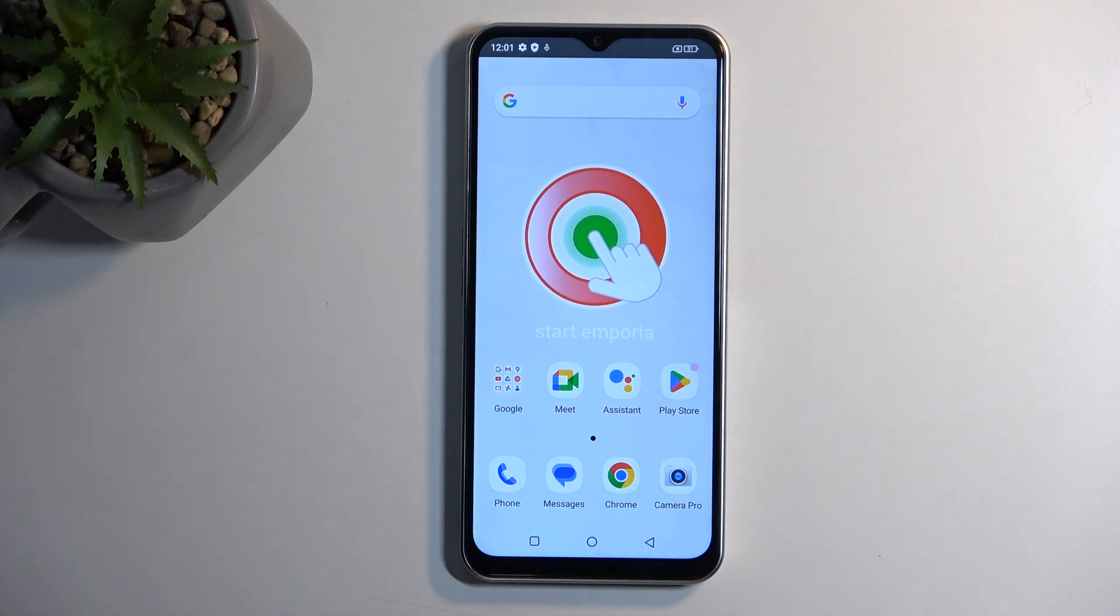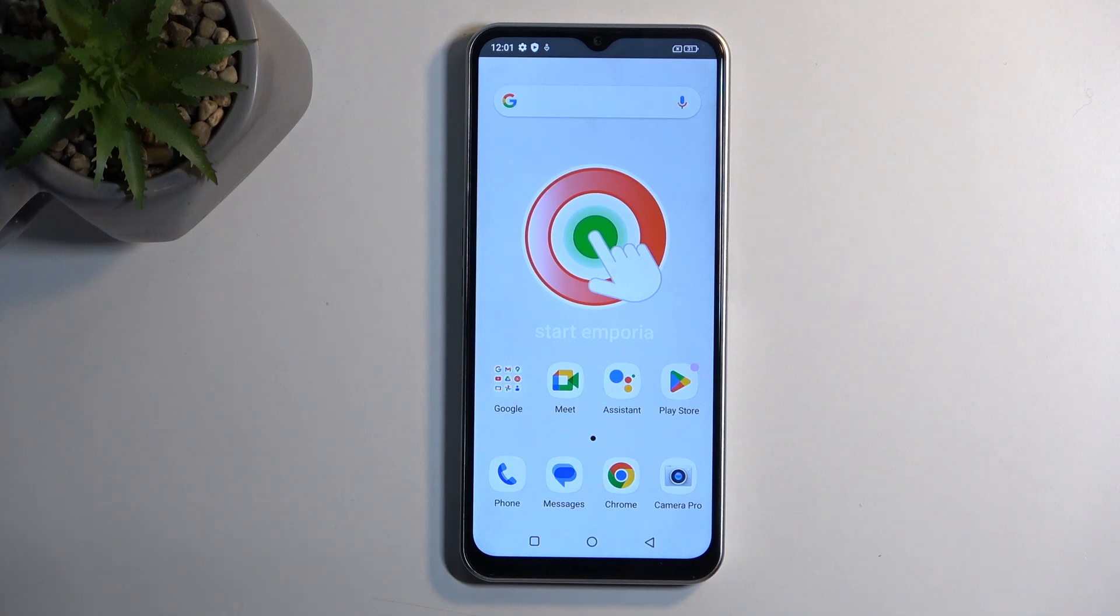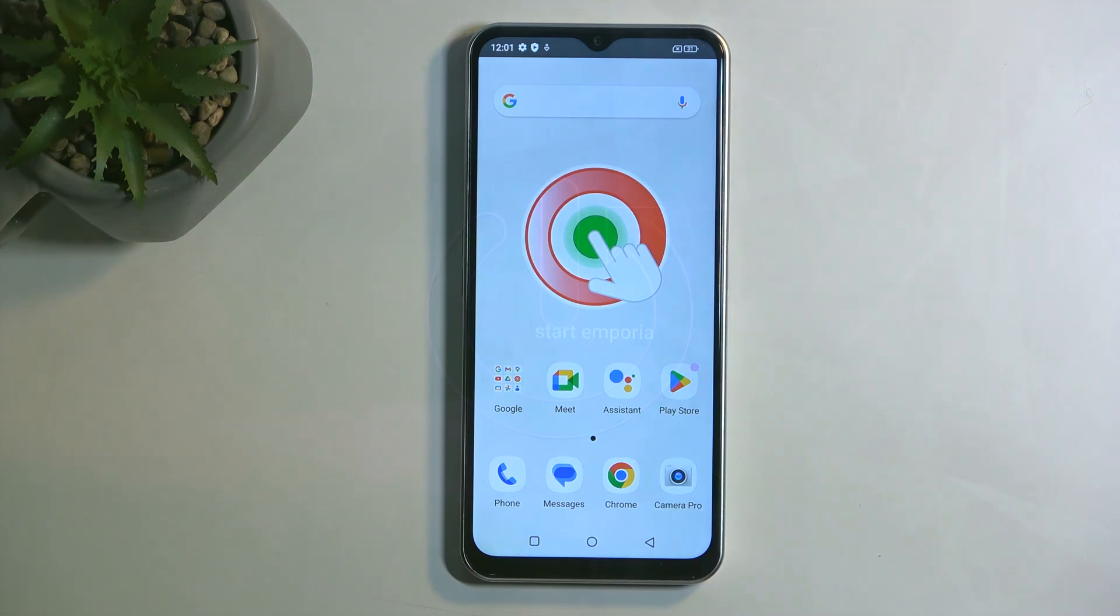Welcome, and following me is an Emporia Smart 6, and today I'll show you how we can hard reset this device through recovery mode.